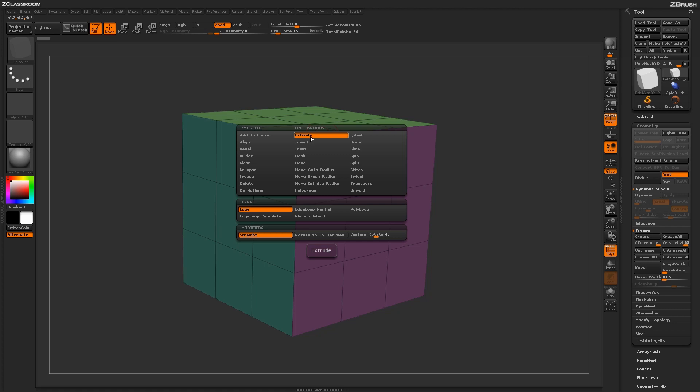With the Extrude Action selected, you'll see a series of targets, then a series of modifiers down below. To start off, let's select the Edge target.